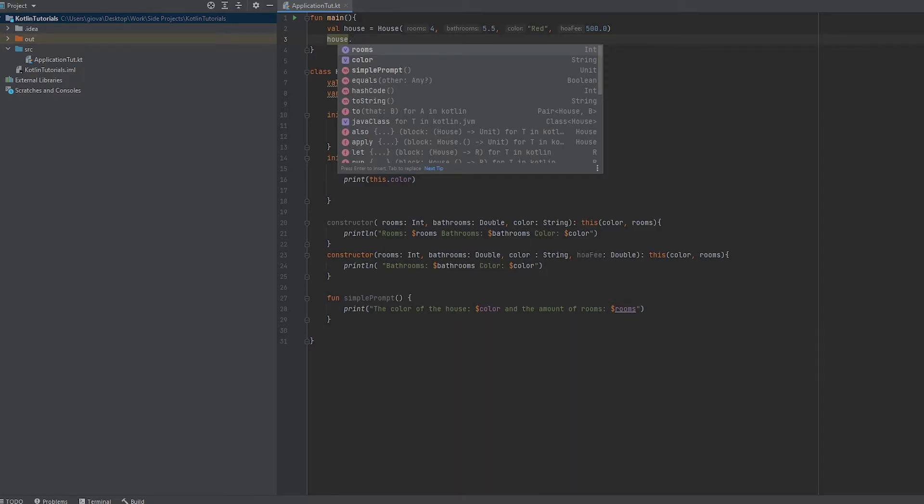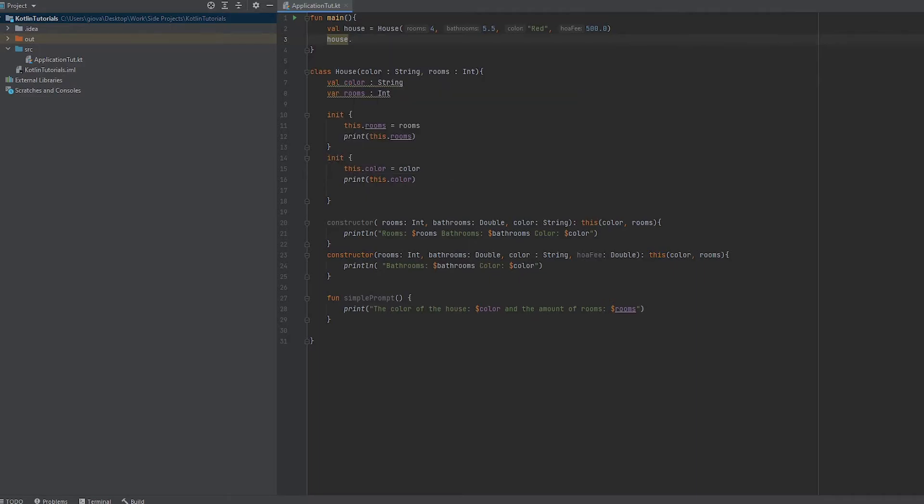Now we can see the simple prompt method. We want to select that, so we use a dot, get that simple prompt method, and pass in the open parentheses.